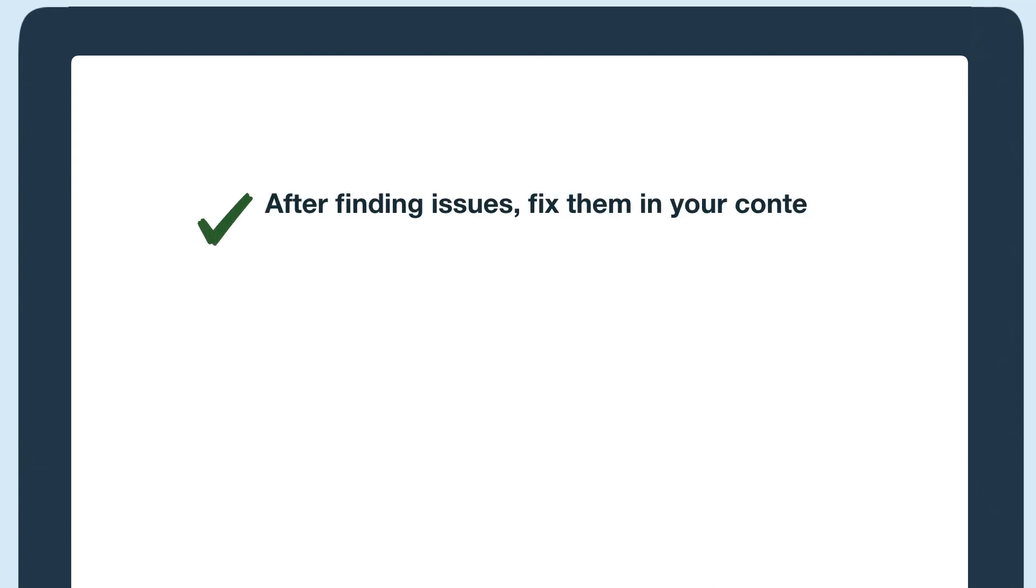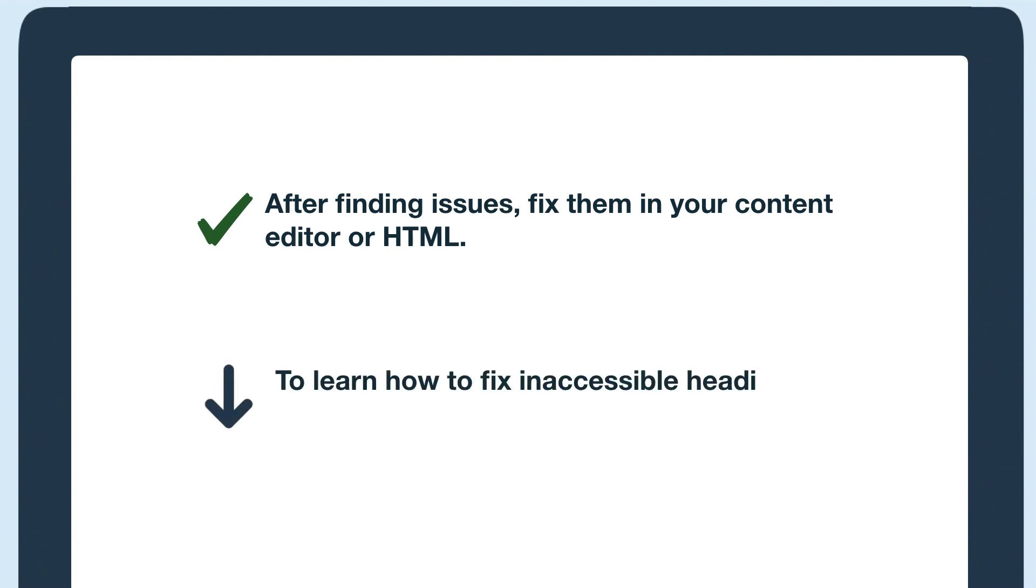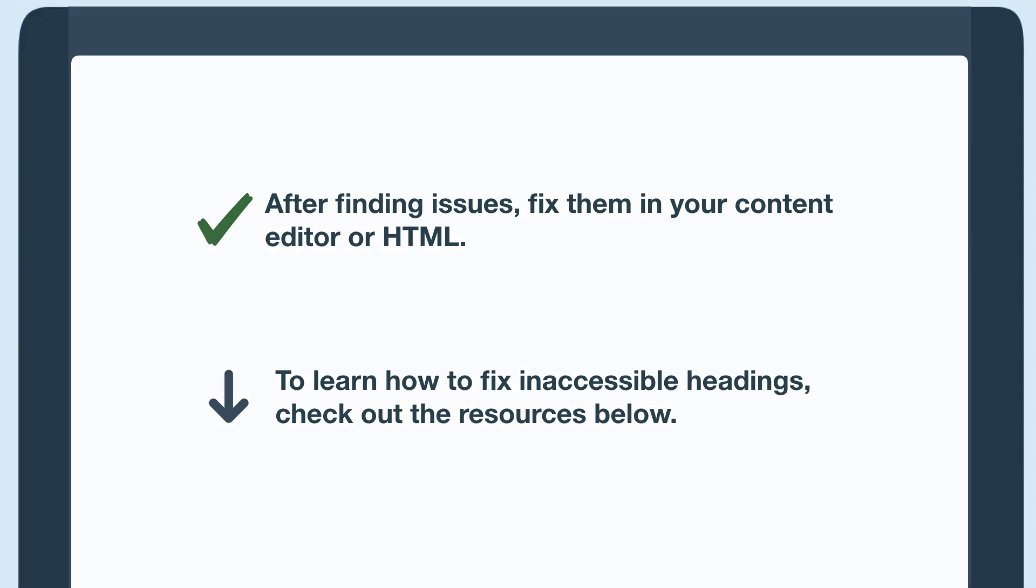Now that I've found these issues, I can go into my CMS editor or HTML to fix them. If you want to learn more about how to fix inaccessible headings, check out our headings article in the resources below.